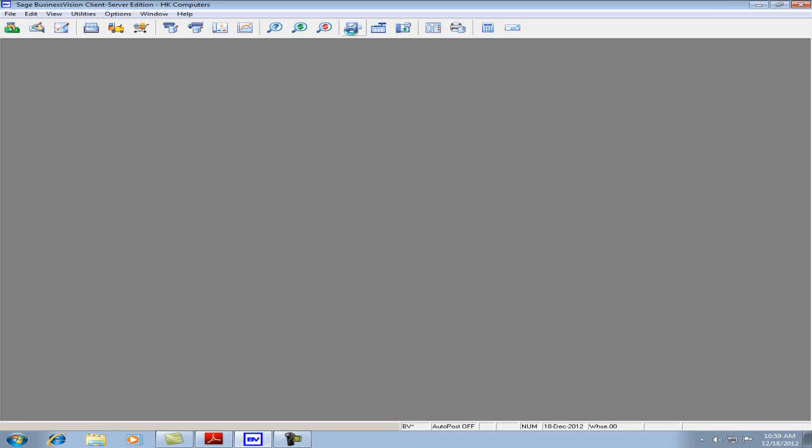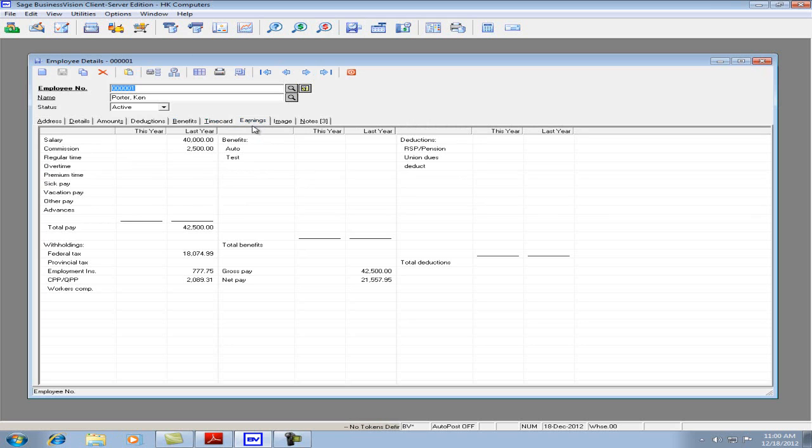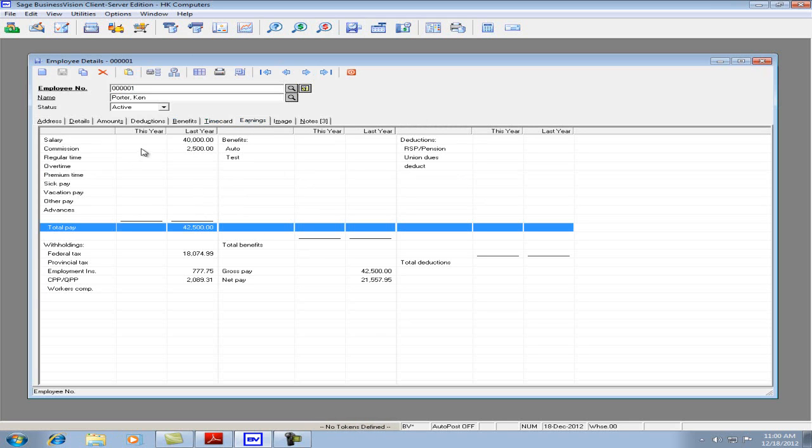Go back under the Payroll Module and check the Earnings. We can now see that the amounts from this year have been now shifted into last year.